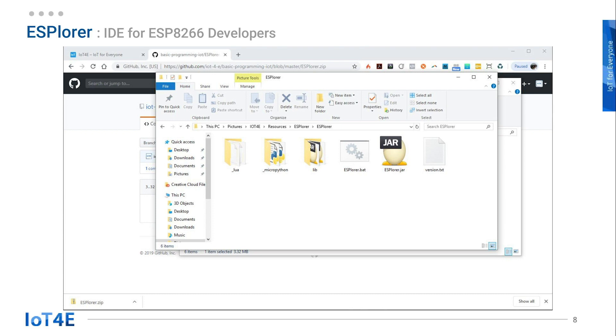The first way is to double-click on the ESPlorer.bat file. Another way is via the command prompt.